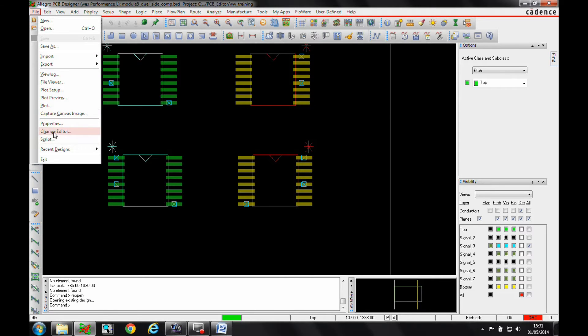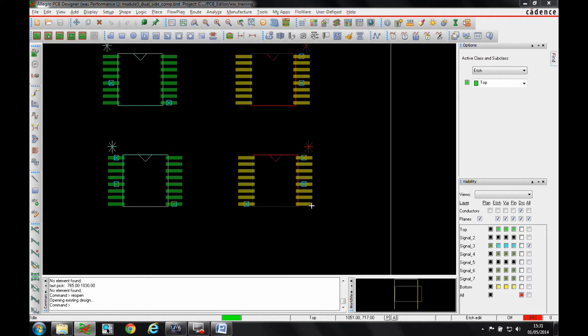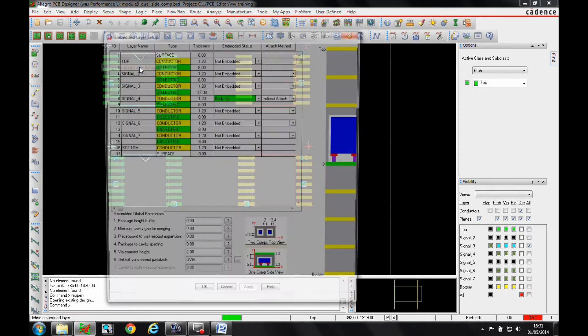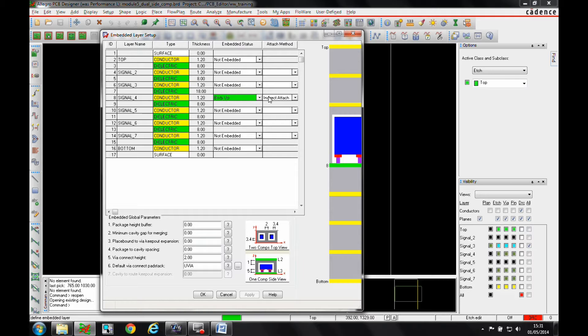We'd need at least Allegro PCB Designer and also at least the miniaturization option to be able to do this. The miniaturization option gave us the ability to put components mounted on the internal layers on an internal signal layer.